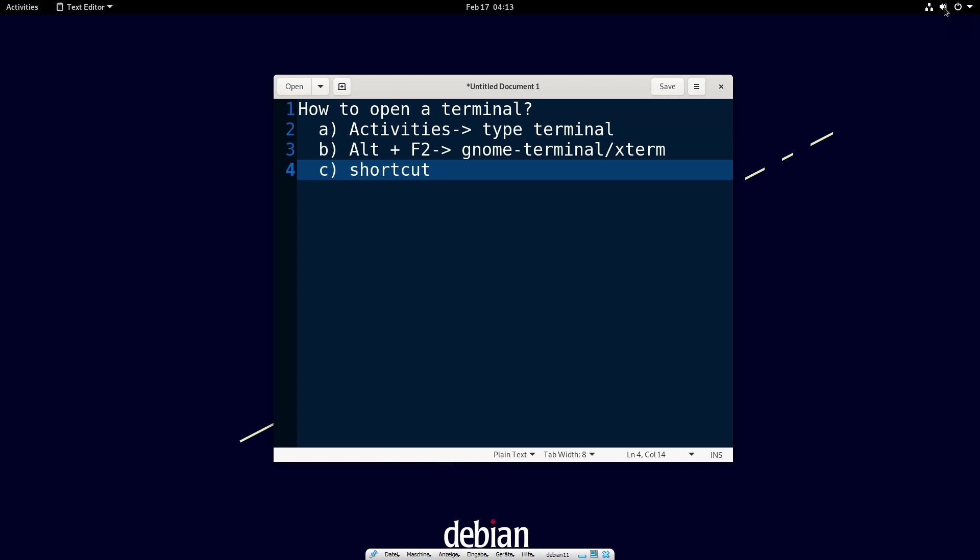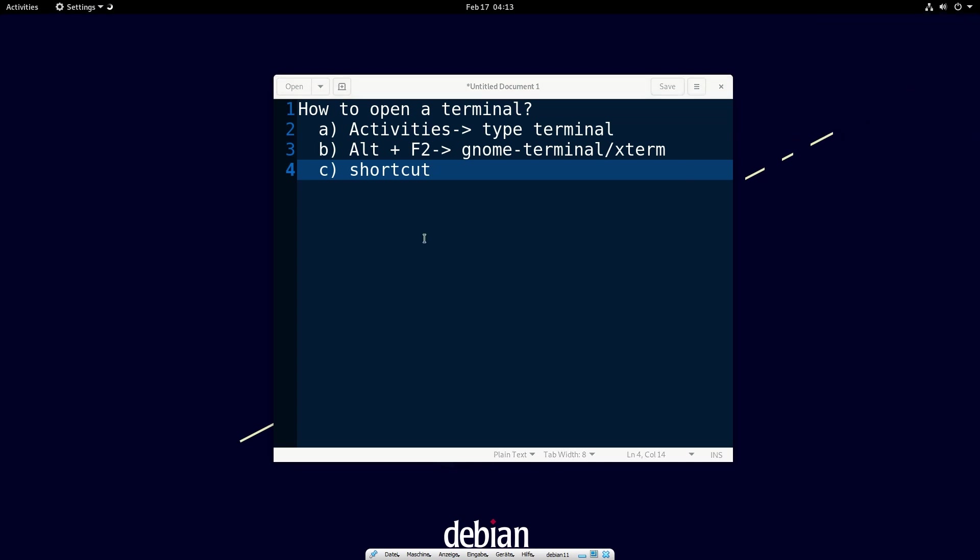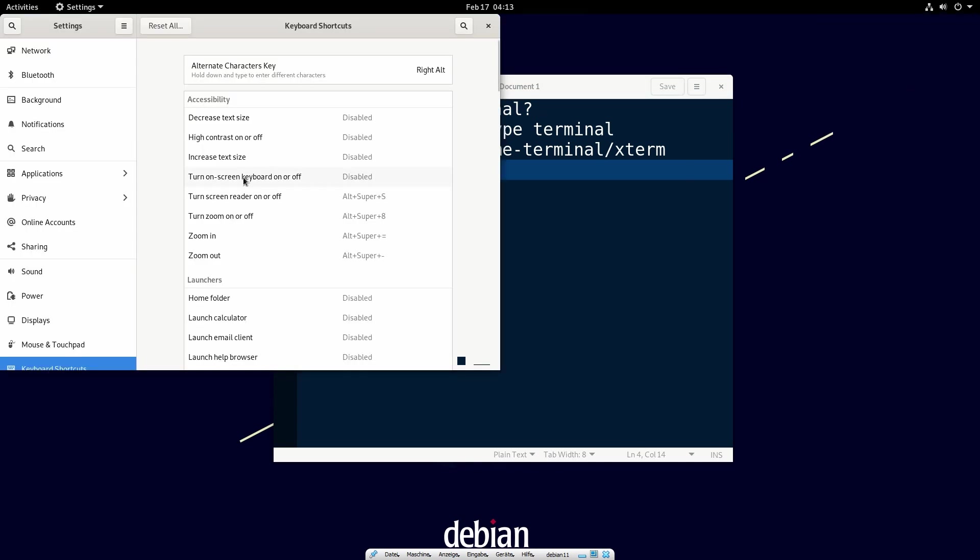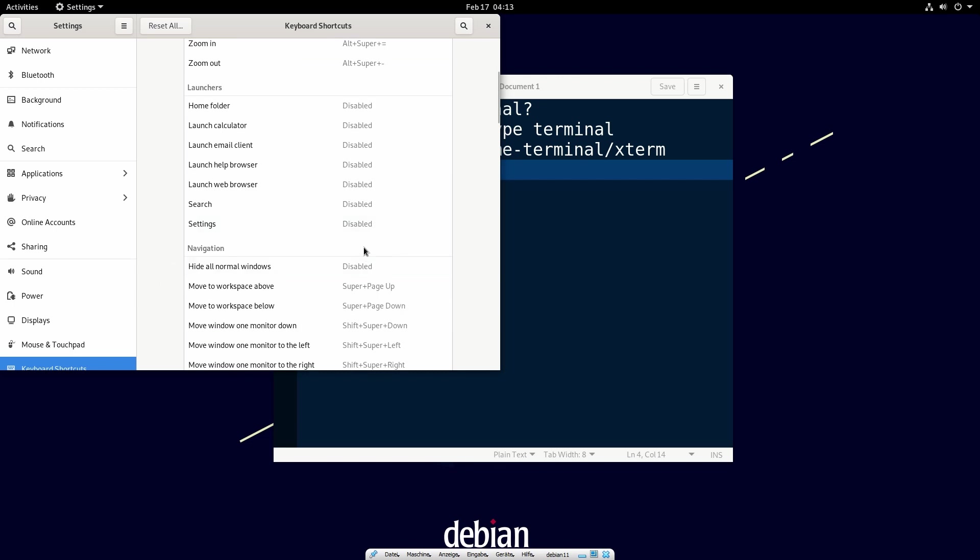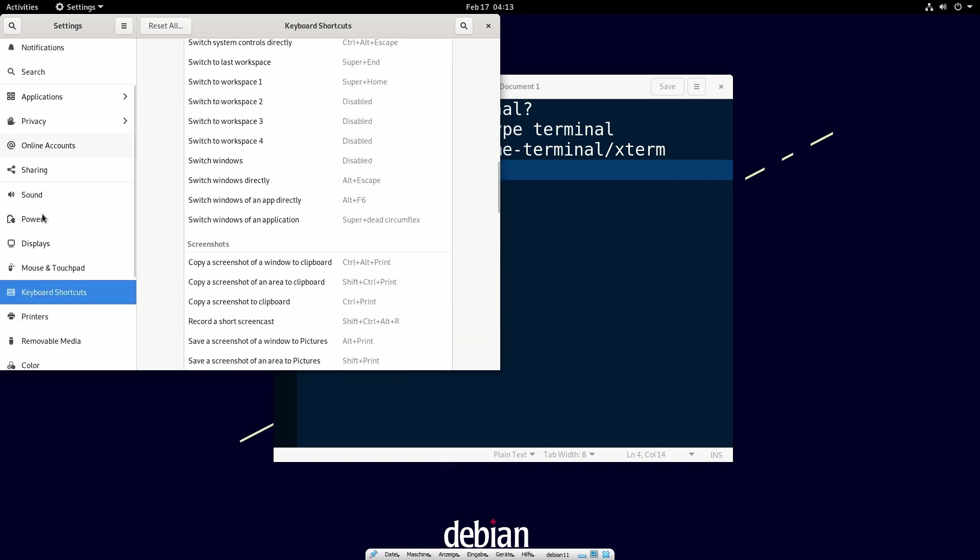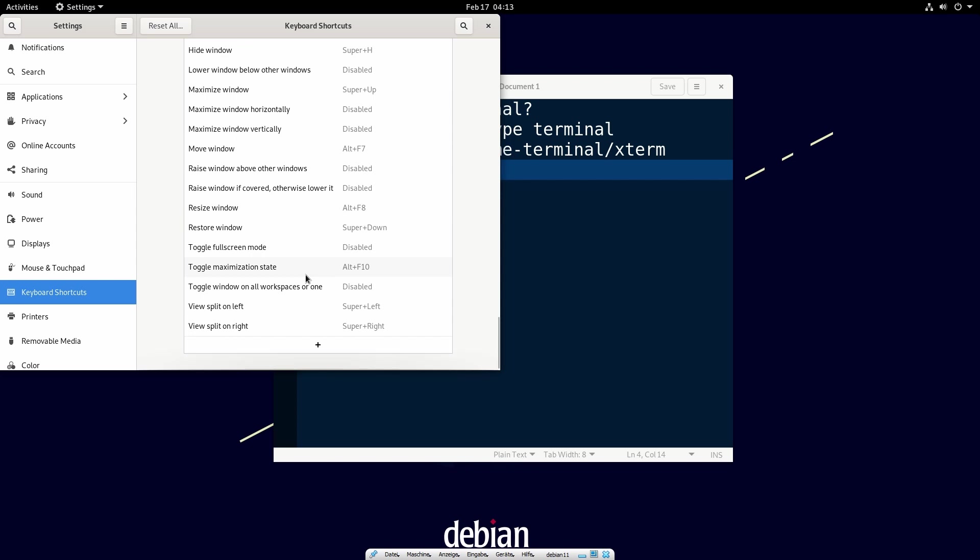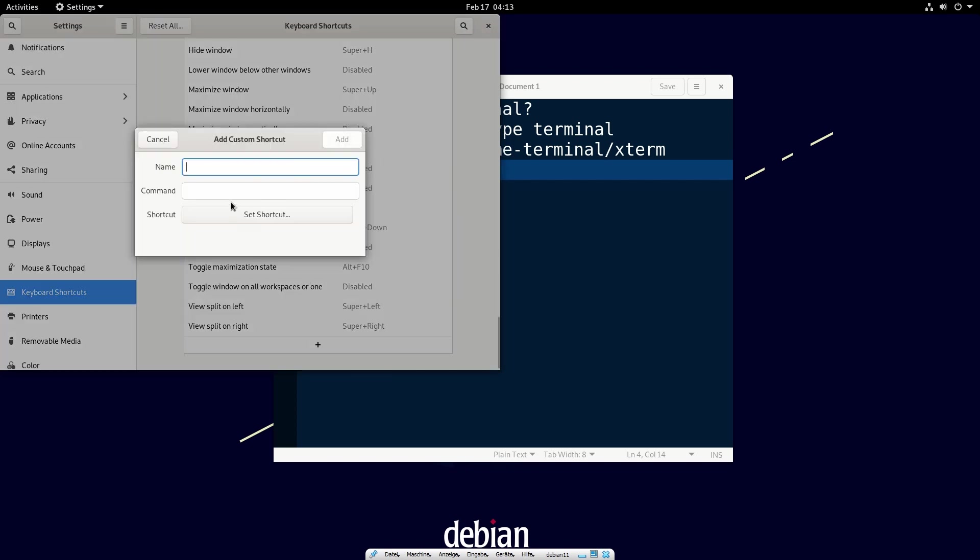At first we find the voice button and find the settings. In the settings, we find the keyboard shortcuts and scroll to the bottom. Here we add a shortcut. We name it open terminal.